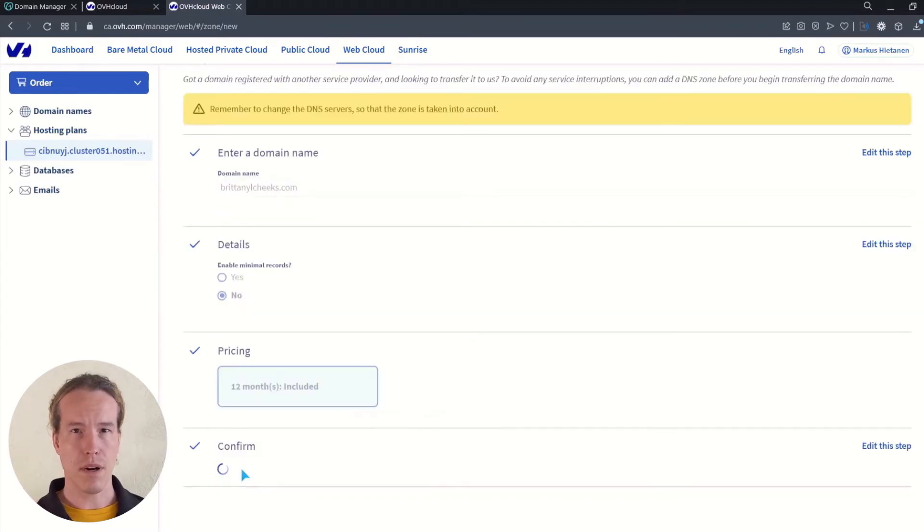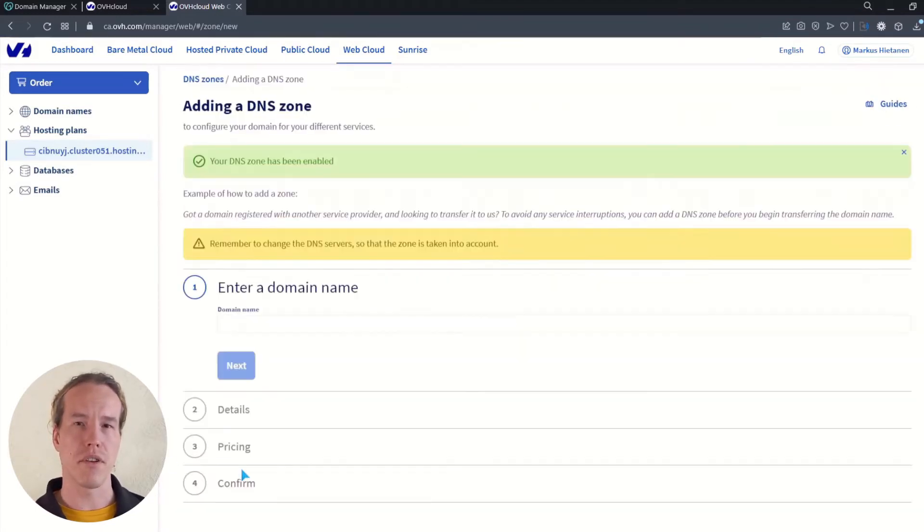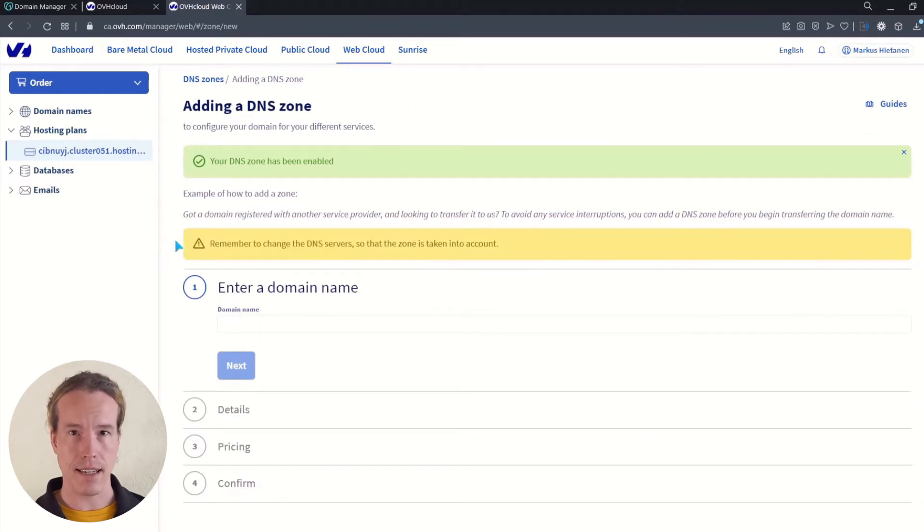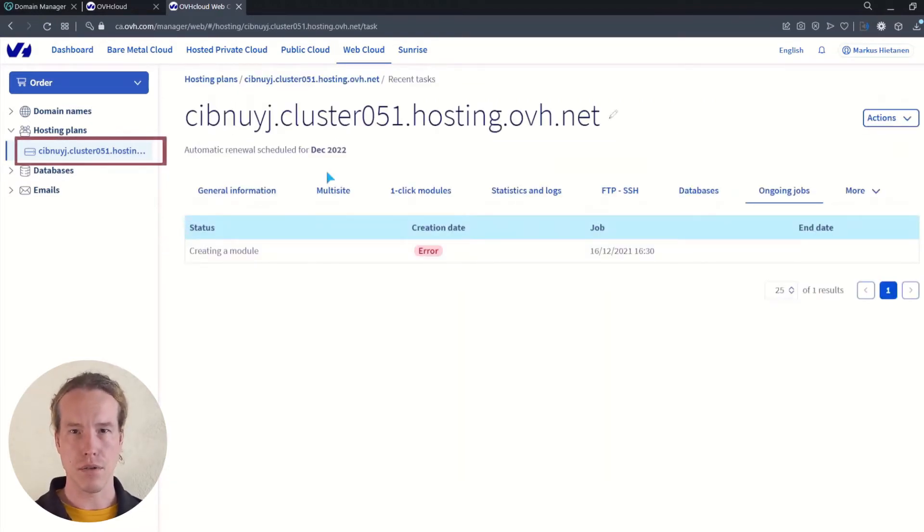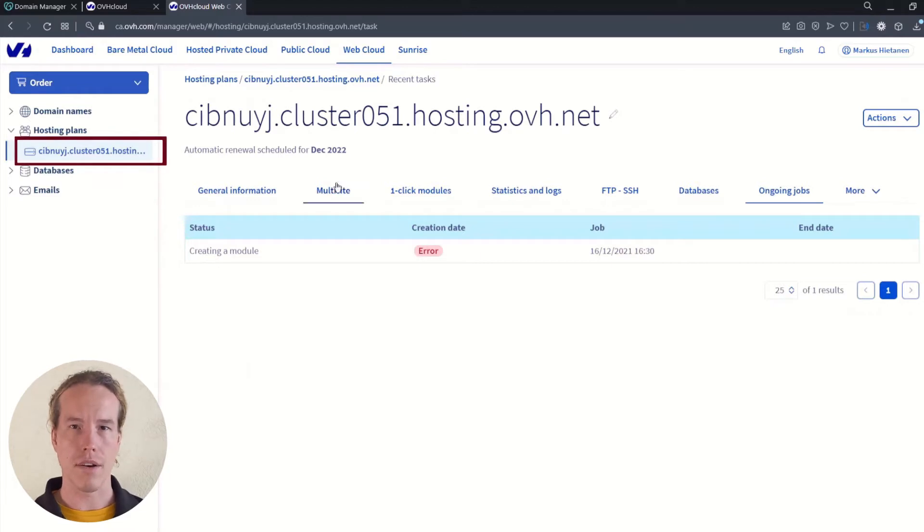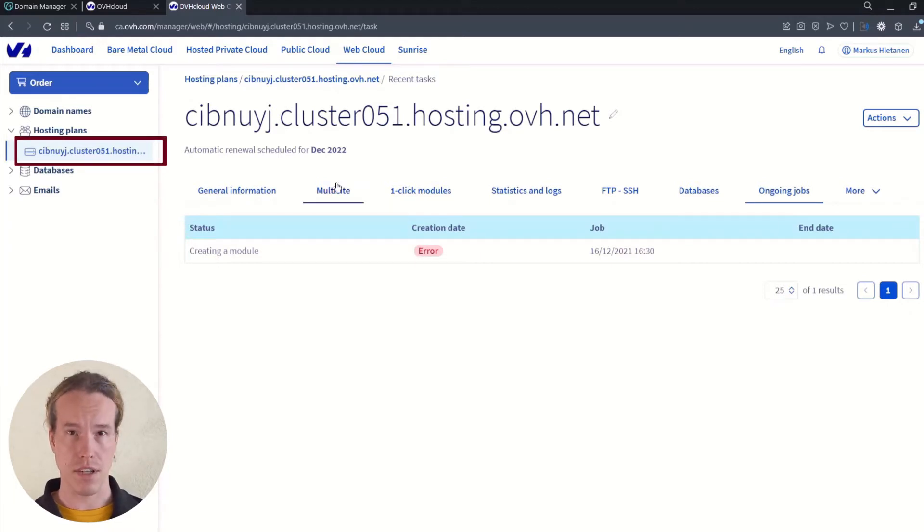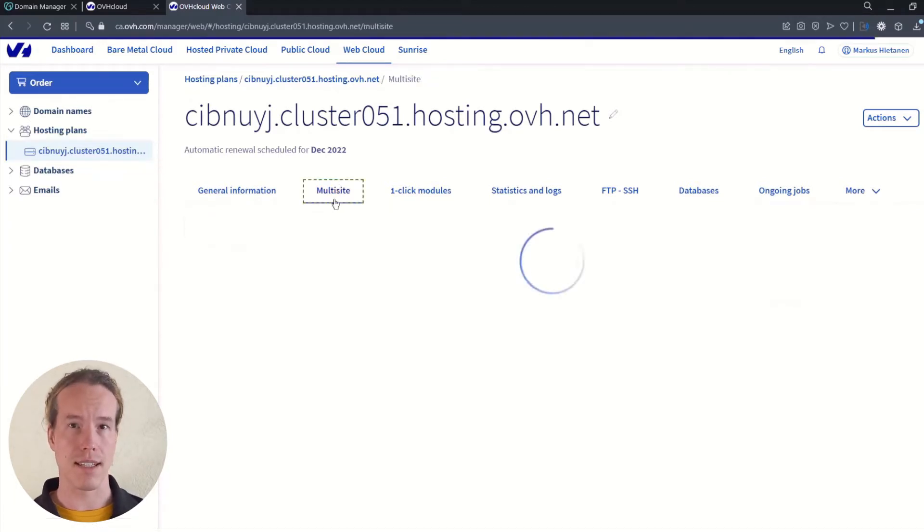The last part is to confirm the terms of service and activate the DNS zone. Let's continue by selecting the hosting on the left side menu under hosting plans. From this page, you can select the multi-site tab.